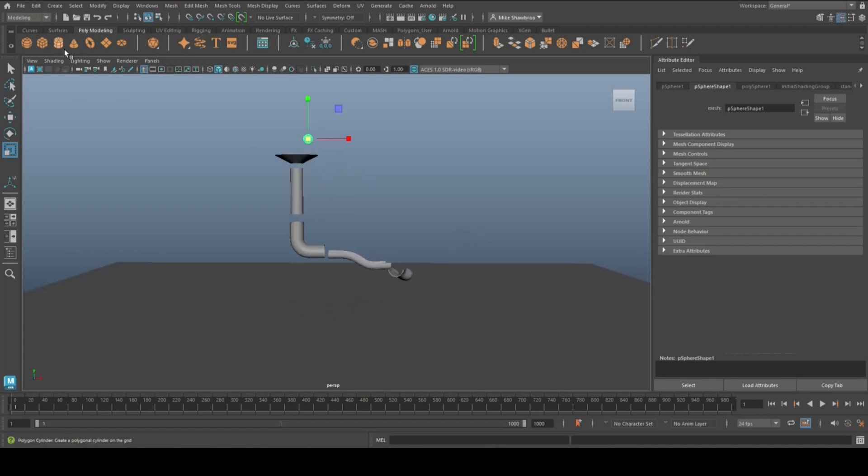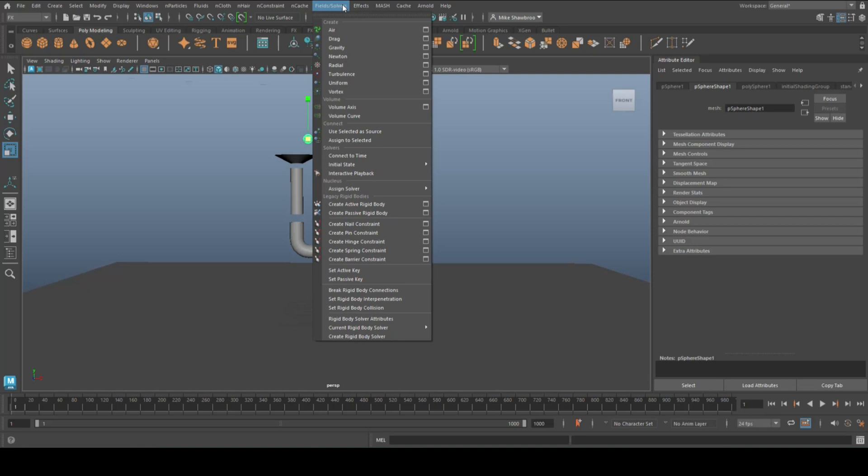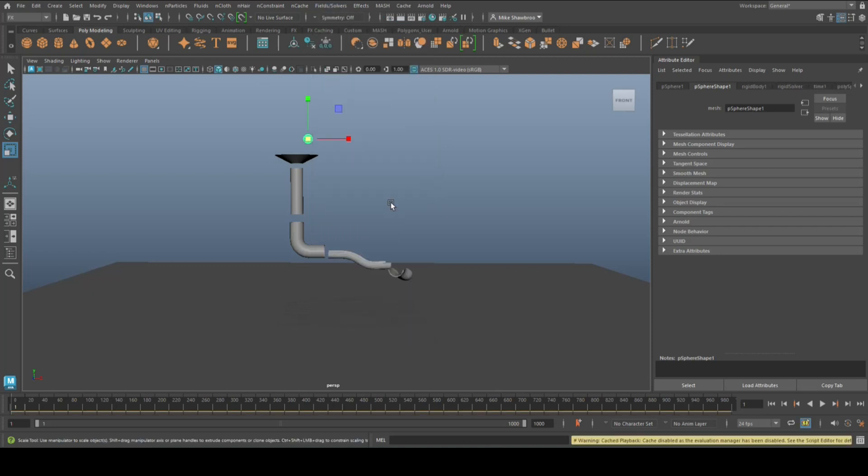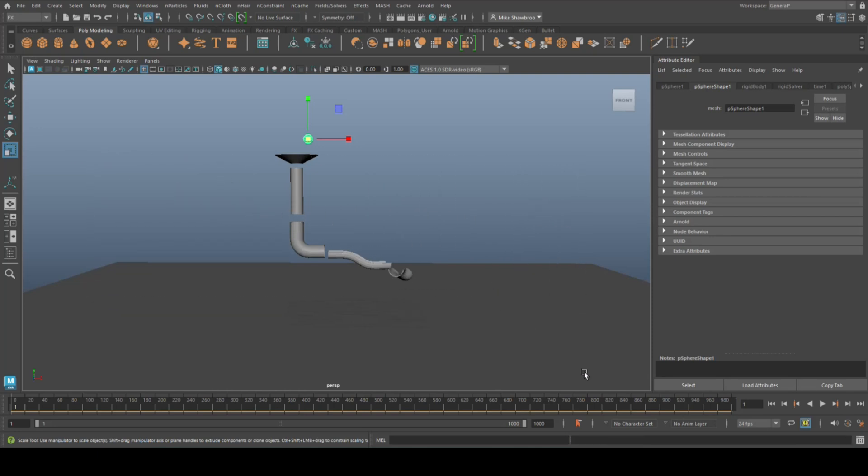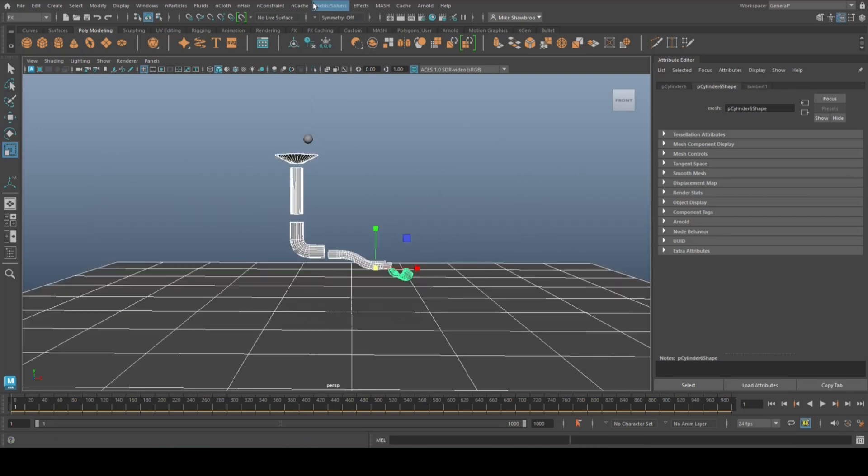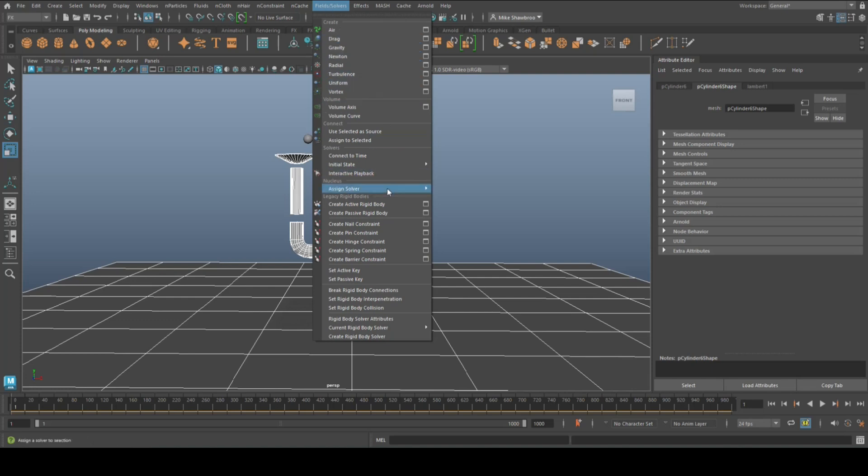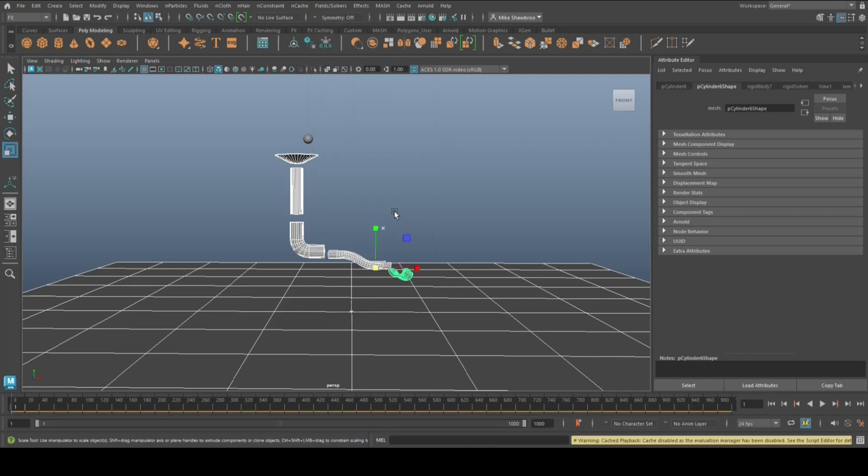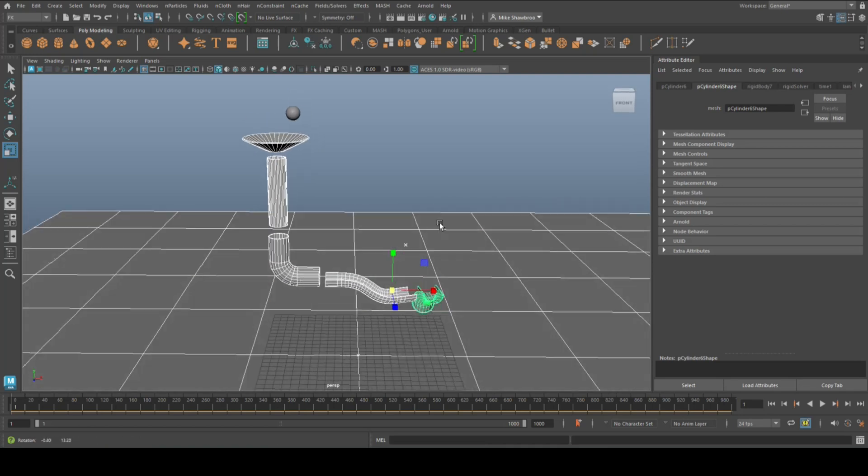So in my opinion we have everything we need to make this work. So what I'm going to do first is I'm going to go to the FX menu. Under the FX menu we're going to go to Fields and Solvers and I got the ball selected. With the ball selected I'm going to create Active Rigid Body. It's active because that's going to be moving. Everything else is not moving, so we're going to select everything else and we're going to go to Fields and Solvers and we're going to select Create Passive Rigid Body. So it's rigid but it's also passive.